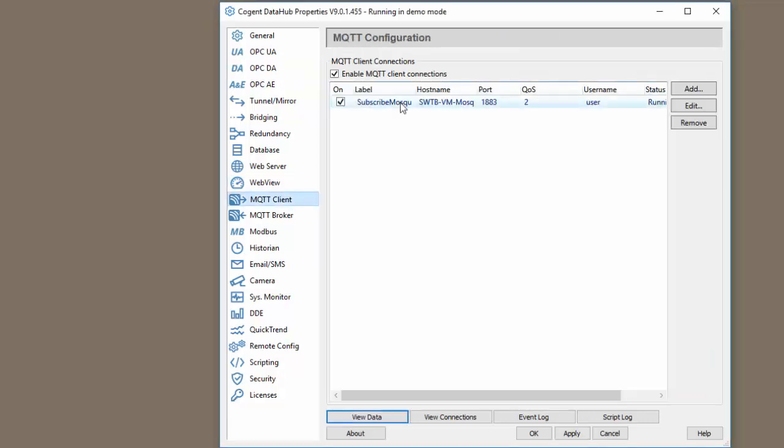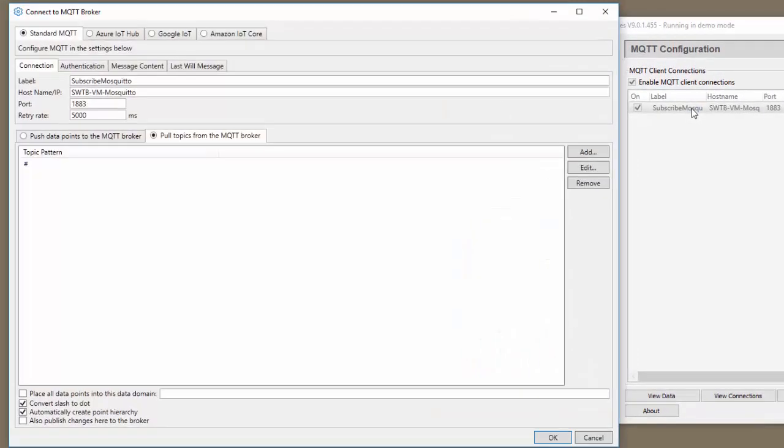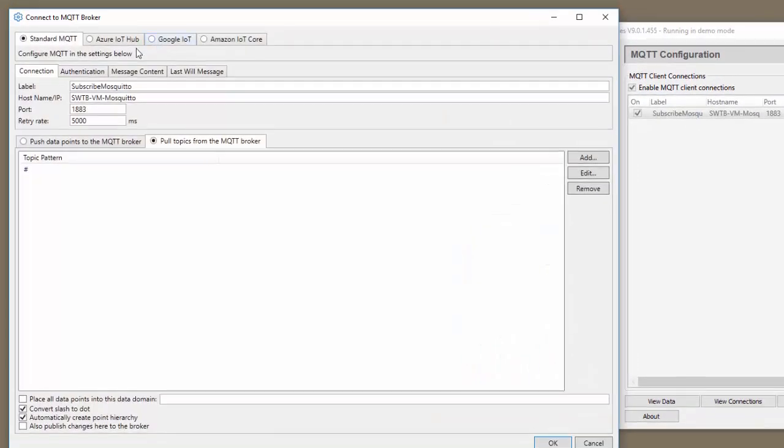First, let's look at the subscribe connection that I've already created to my MQTT broker. I'll start out by saying you can use any MQTT broker. In this case, I'm using a broker called Mosquito. Let's open up the connection. We need to start by giving it a label. This is just a friendly name that you assign the connection.